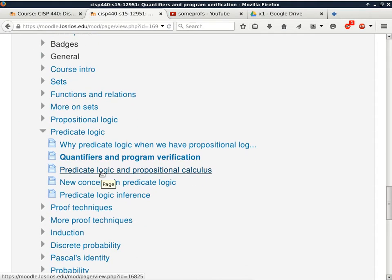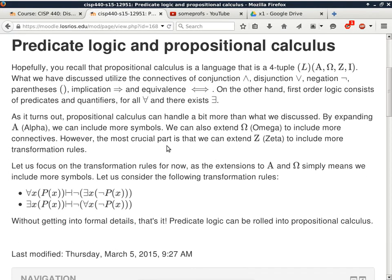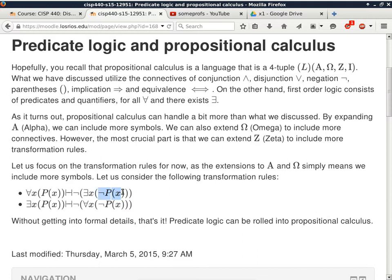Then we'll talk about the relationship between predicate logic and propositional calculus. The bottom line is we only need to introduce a few additional transformation or inference rules. The two inference rules that are really important are: first, 'for all x, P(x)' is the same as 'it is not the case that there exists x such that P(x) is not true.' The other is the converse of this one.